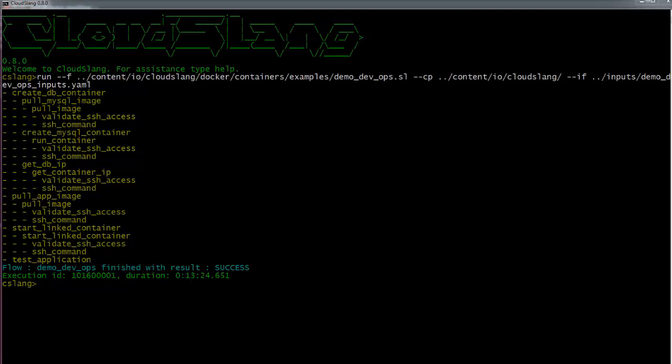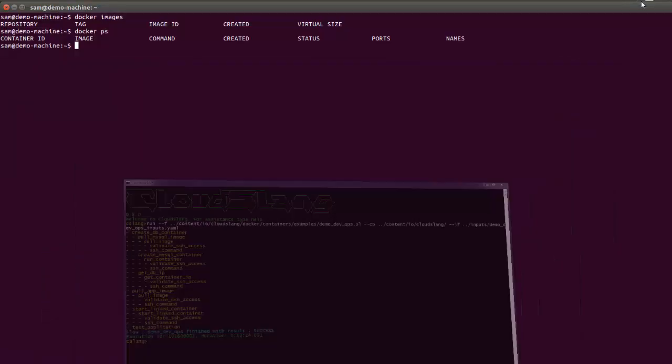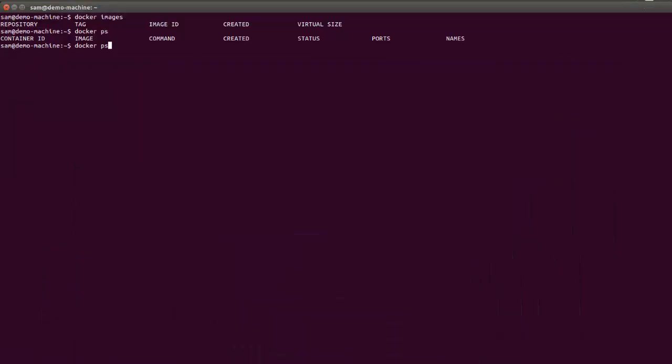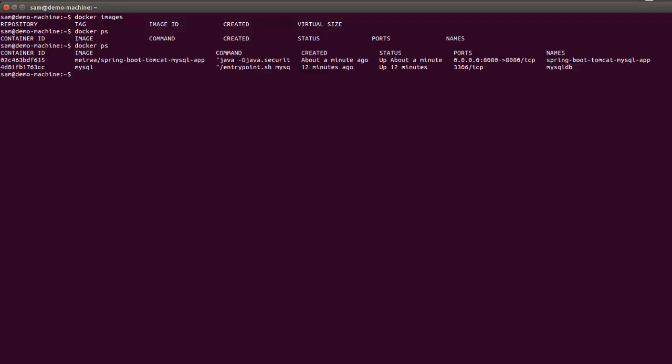And now it's done. The flow finished successfully. Let's return to our Docker environment to see what it looks like now. As you can see, now there are two running containers.